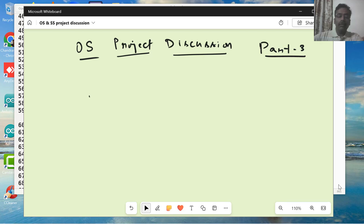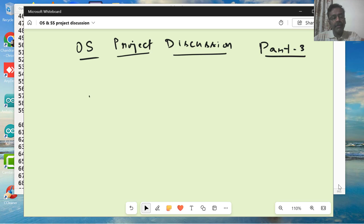Hello, welcome to the part three discussion on project for the OS course. This is a continuation of what we did in a short video to expose you to a new API.